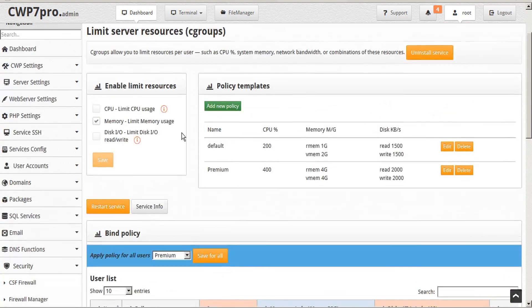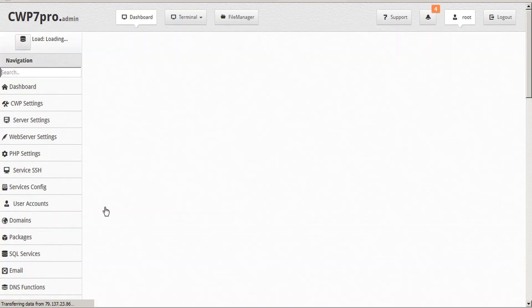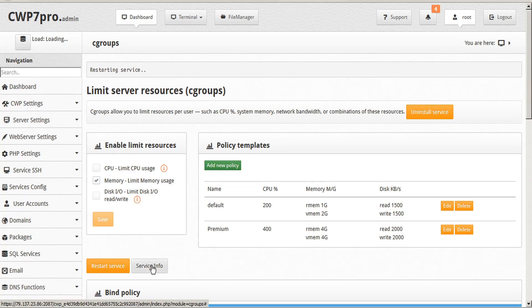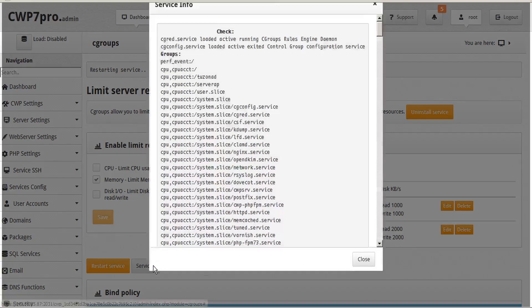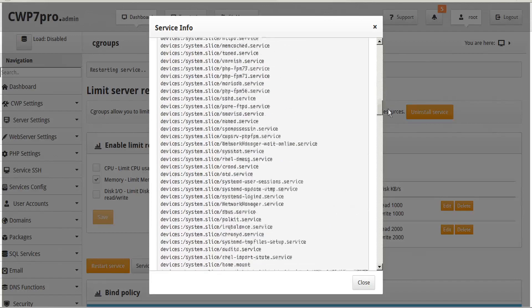Additionally, on this page, we have the ability to either restart the service or check the service info. And that opens the service info dialog here that we can read.